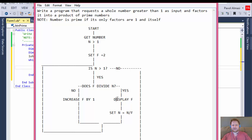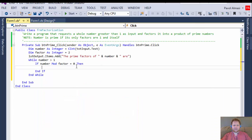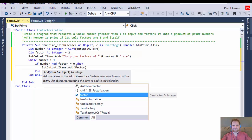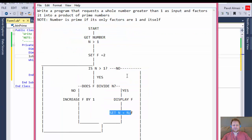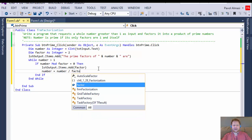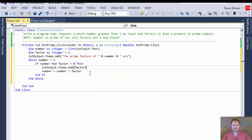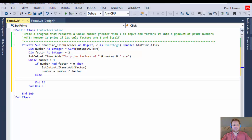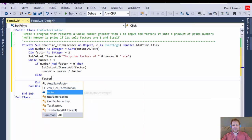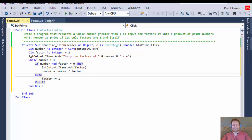If the condition is true, we display the factor in the list box using `listbox.Items.Add(factor)`, and then set the new number: `number = number / factor`. If the condition is false — meaning there is a remainder — we go to the else branch and simply increment the factor: `factor += 1`, then loop again.